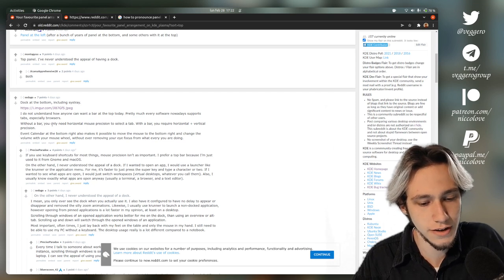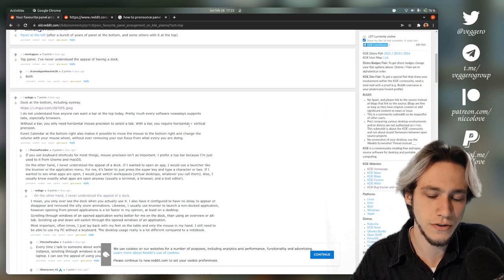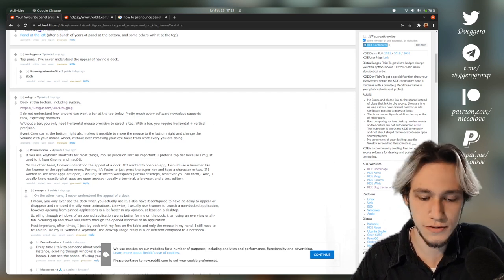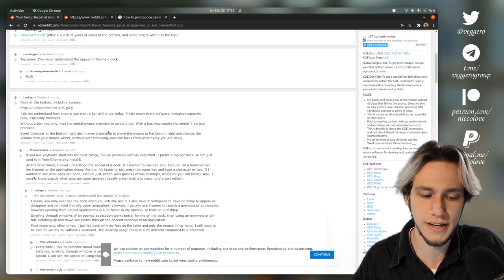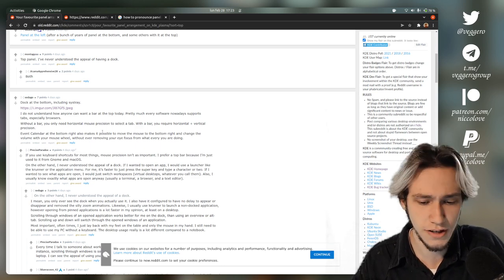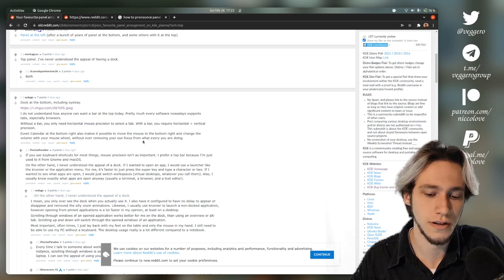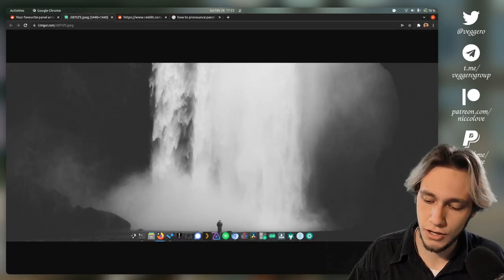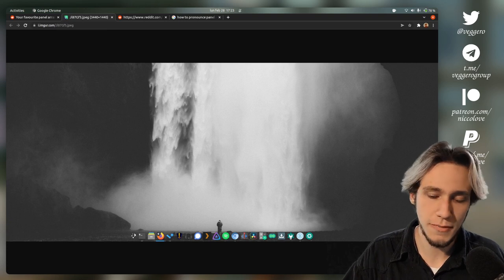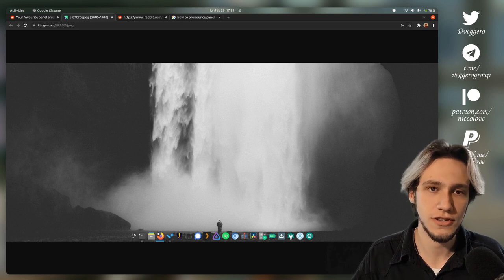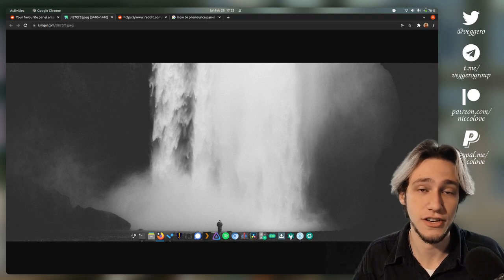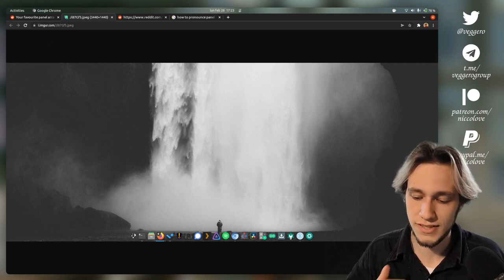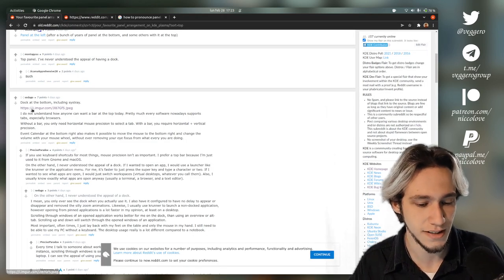It's the first one which is very original, so thank you for that. Without a bar you only need horizontal mouse precision to select a tab. With a bar you require horizontal and vertical precision. I'm confused. Event calendar at the bottom right also makes it possible to move the mouse to the bottom right and change the volume with your mouse wheel. Yes that's possible with the system tray and it's pretty cool. Without ever removing your eye focus from whatever you're doing. So that's actually pretty smart. So the idea is you've got the clock on the bottom right, and if you just move the mouse all over bottom right and start scrolling it will change the volume because that is event calendar, and scrolling on event calendar actually changes the volume. So you don't even have to seek for the volume buttons or the volume applet in the system tray. That's actually pretty smart. I like it.